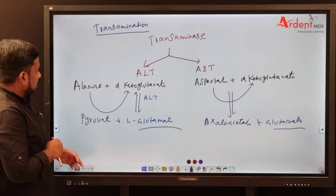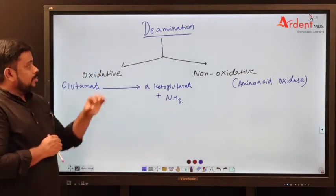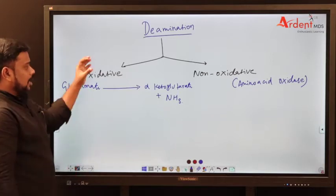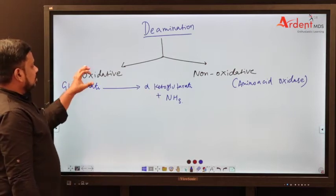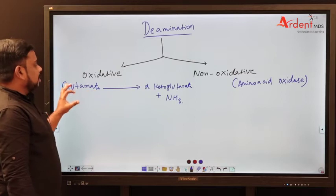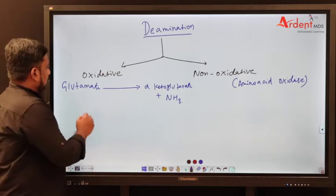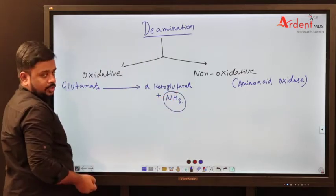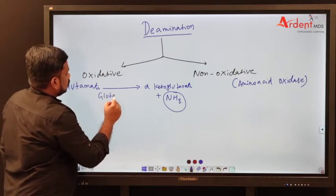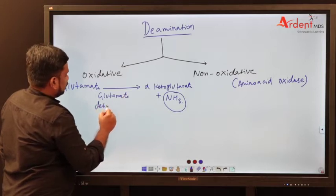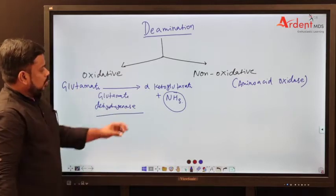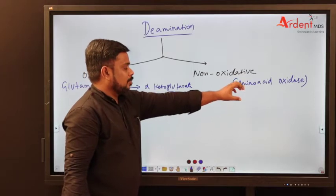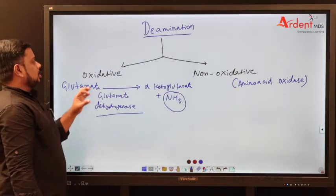That is the second step, called deamination. As the name says, deamination is the removal of the amino group. There are two types of deamination mechanism: either oxidative mechanism or non-oxidative mechanism. In oxidative deamination, glutamate is the only amino acid which undergoes it. Glutamate is converted into alpha-ketoglutarate plus ammonia. Ammonia is removed — this is called deamination. The enzyme which helps for this conversion is glutamate dehydrogenase. The non-oxidative pathway also produces ammonia, carried out by the enzyme amino acid oxidase. The most important one is oxidative deamination.